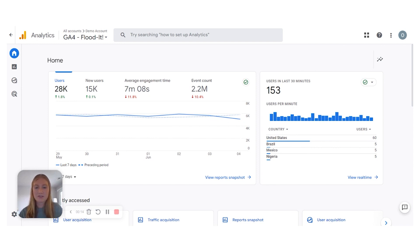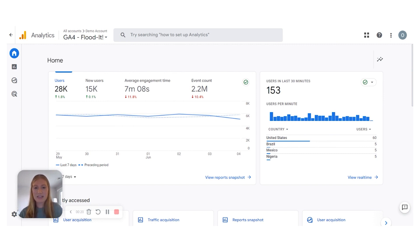User acquisition shows user engagement that's specific to new users and can be used to see what originally brought the user to the site. In contrast, traffic acquisition is going to show data for new and returning users and will show campaign information for the most recent sessions that brought them to the site.